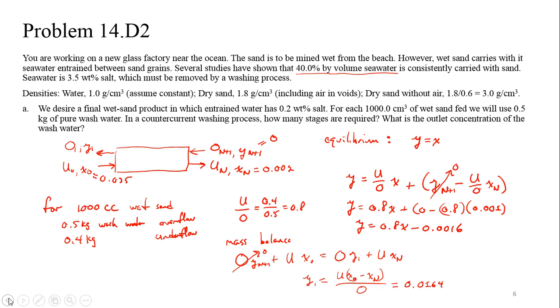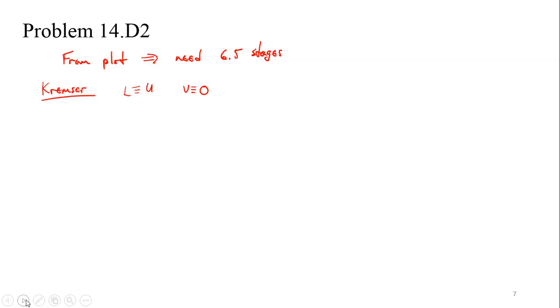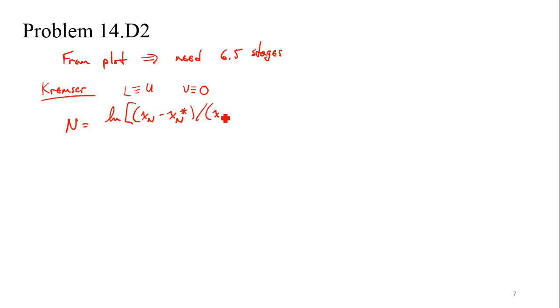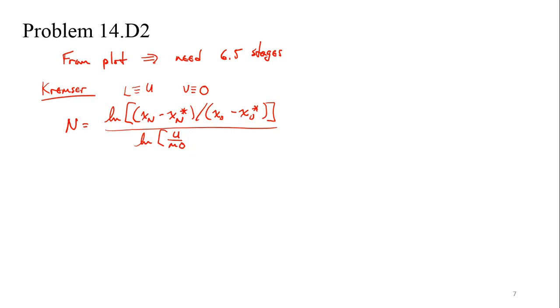I looked at some of the values that we have here that we already know. You can choose through lots of different things. In terms of the equilibrium relationship, we need an M value. In this case, M value is 1. That's easy for us. It's sort of a toss-up given the various values that we've already calculated. I chose to go ahead and use the following Kremser equation. I said, I'm going to choose to use N equals the natural log of X sub N minus X sub N star divided by X naught minus X naught star divided by the natural log of U over M times O.